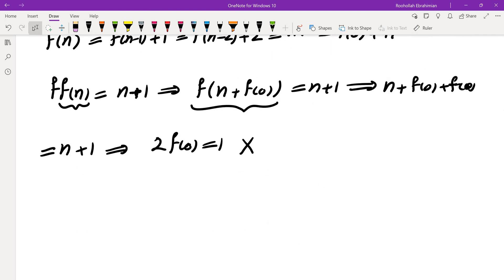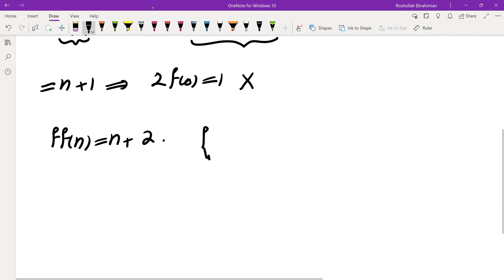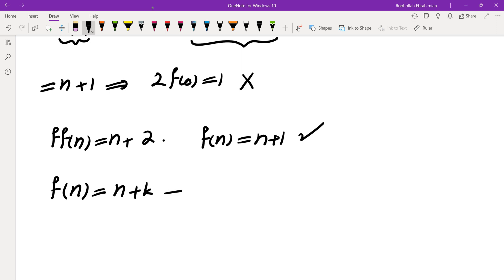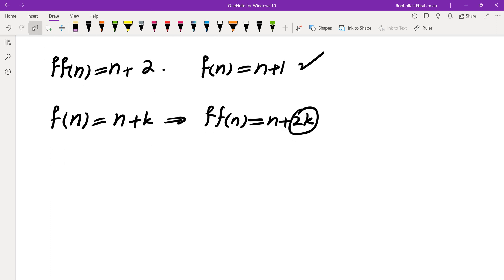What if I replace 1987 by 2? Then f of f of n equals n plus 2. That's clearly possible because you could just set f of n to be n plus 1. So that is possible. At that point I suspected it has something to do with 1987 being odd, because for any even number you can define f of n to be n plus k, and then f of f of n becomes n plus 2k. But for odd, it looks like it is not possible.